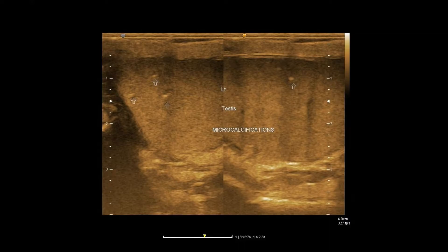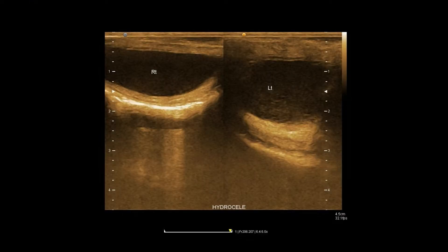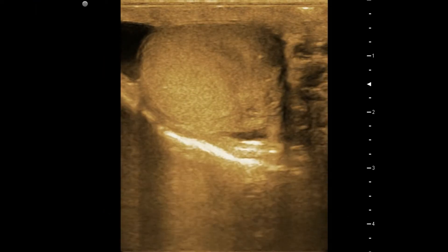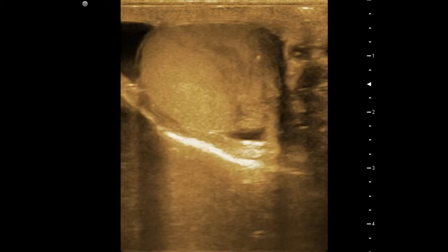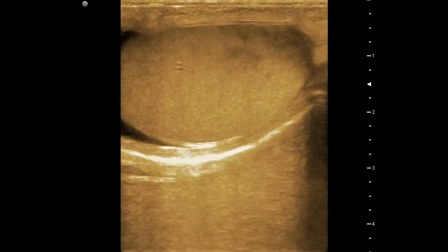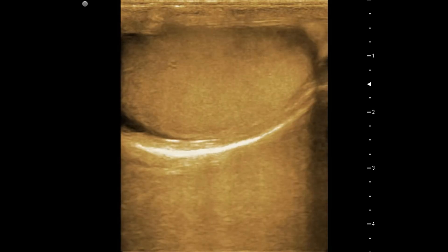In this picture, microcalcifications are well visualized. This image shows bilateral hydrocele. Now let's see on real time. Check the focal hypoechoic change with microcalcifications from different views.